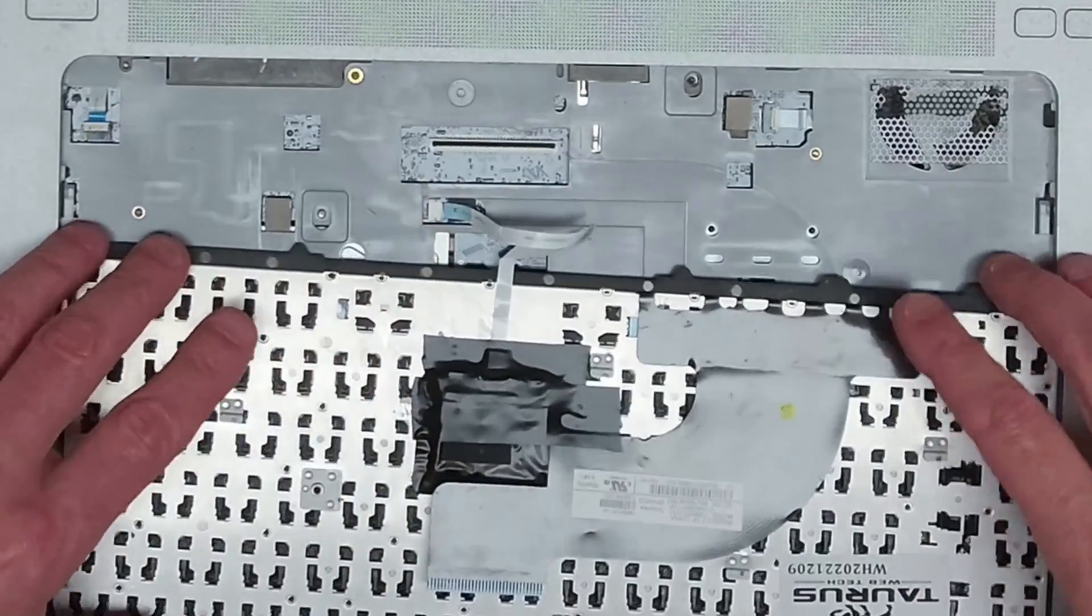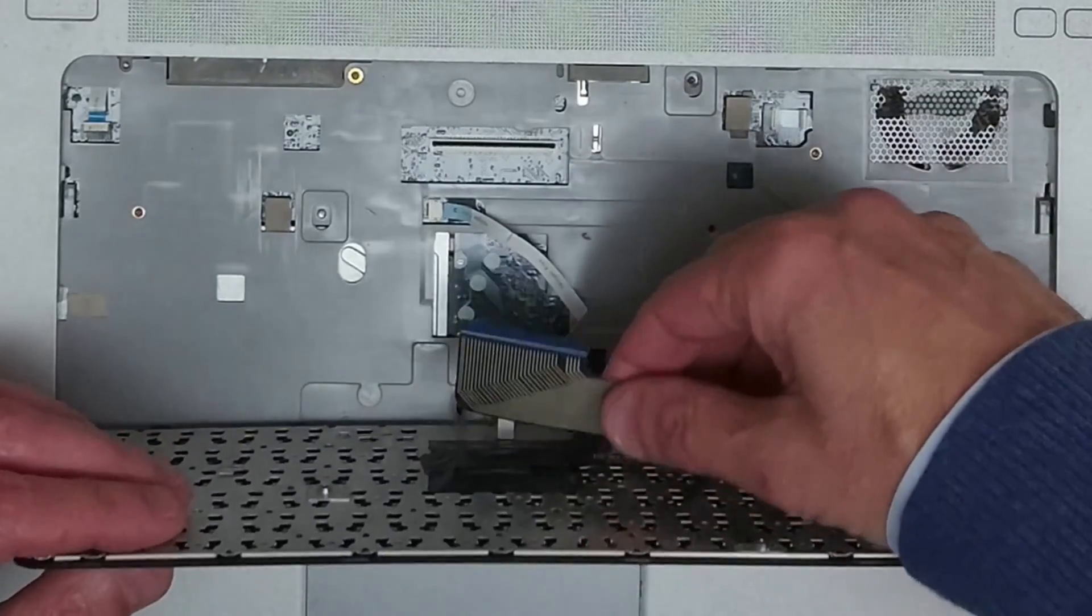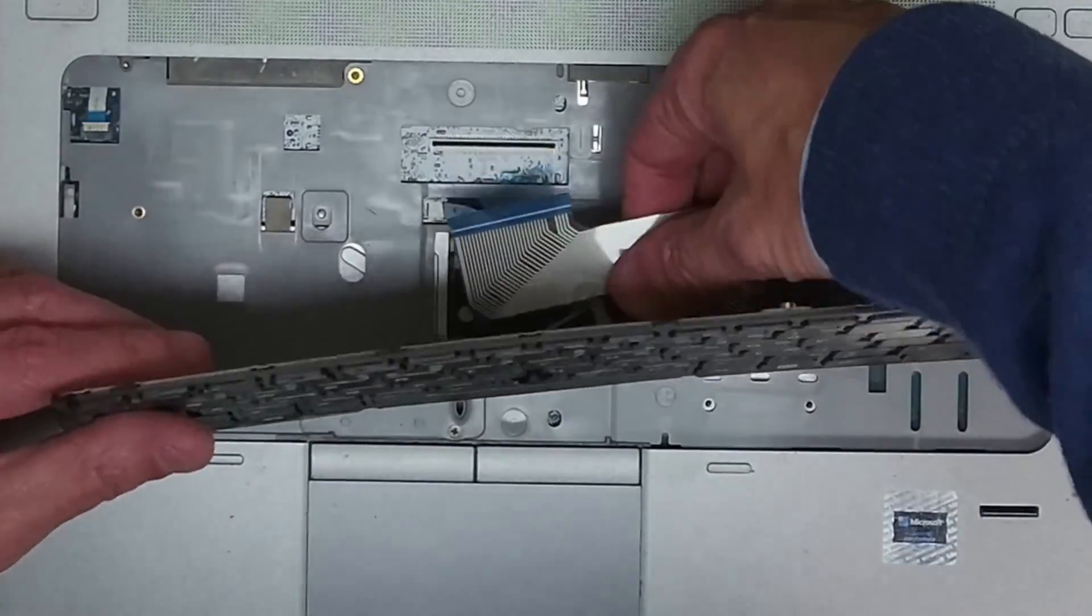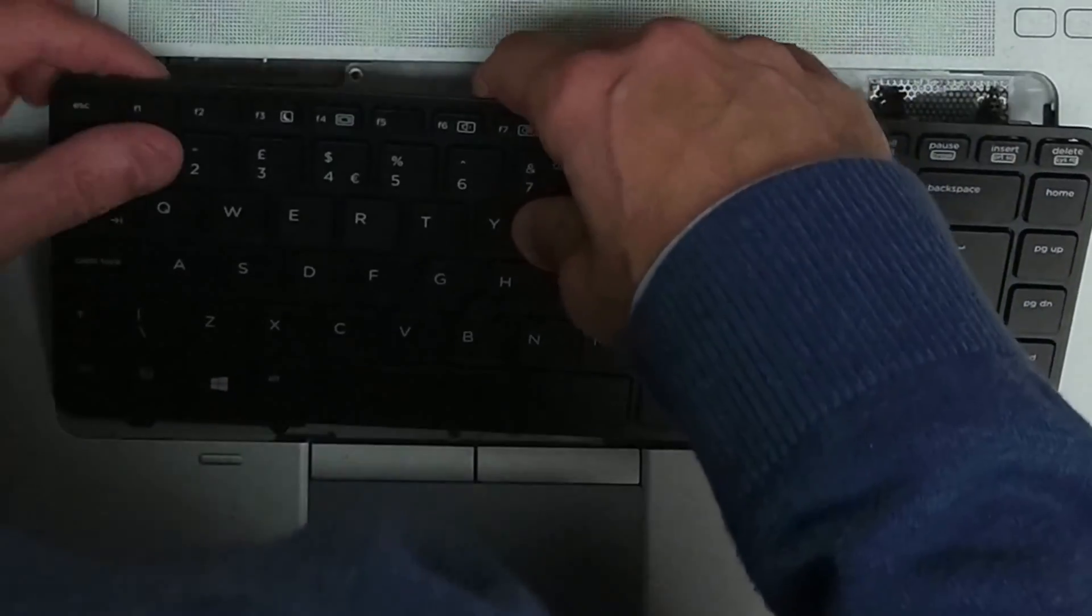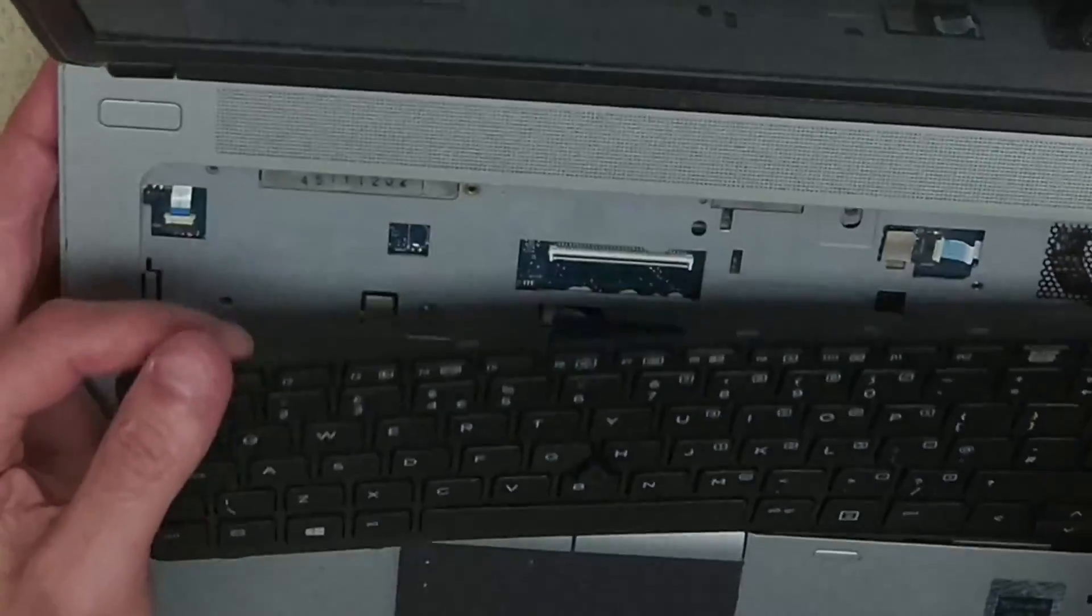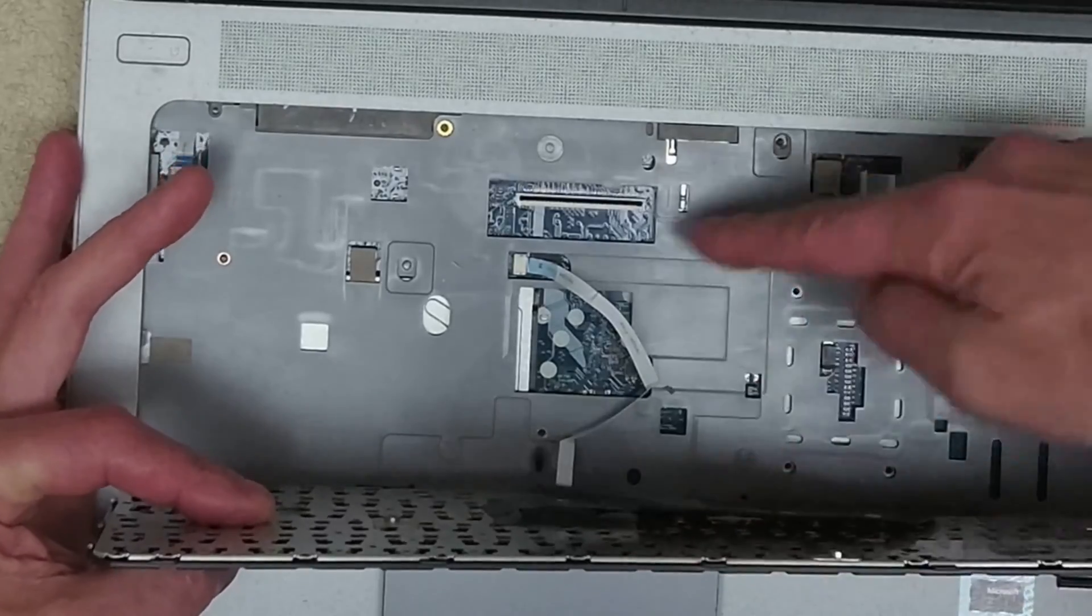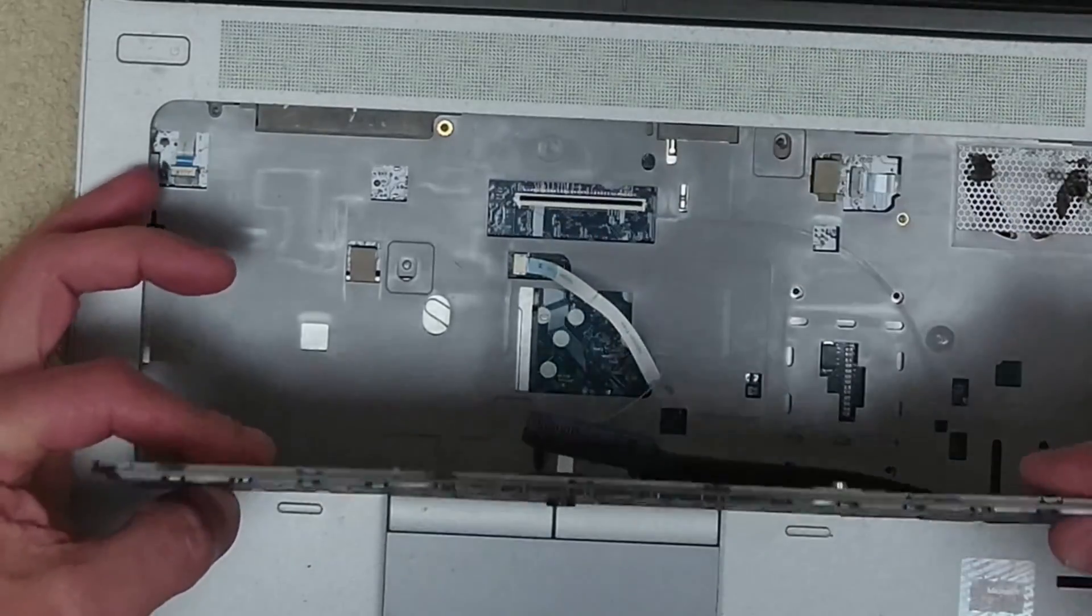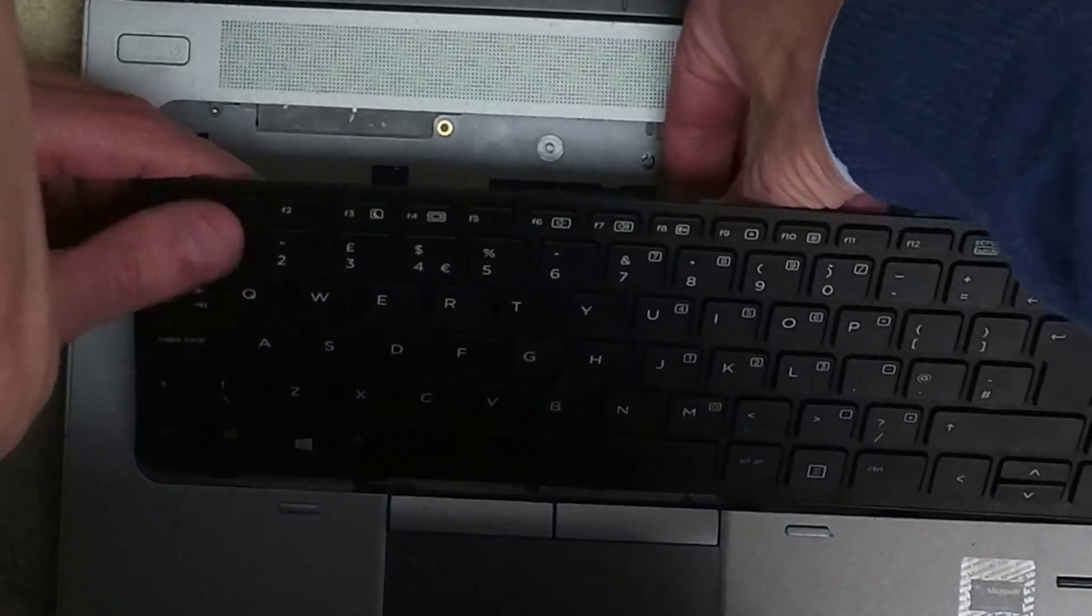And then we're going to take our keyboard and we're now going to attach our ribbon cable again. There's even less space on this one, but what we're going to do is we're going to take our ribbon cable that's going to slot in there, then we're going to pop that lid down and get the clips inserted.